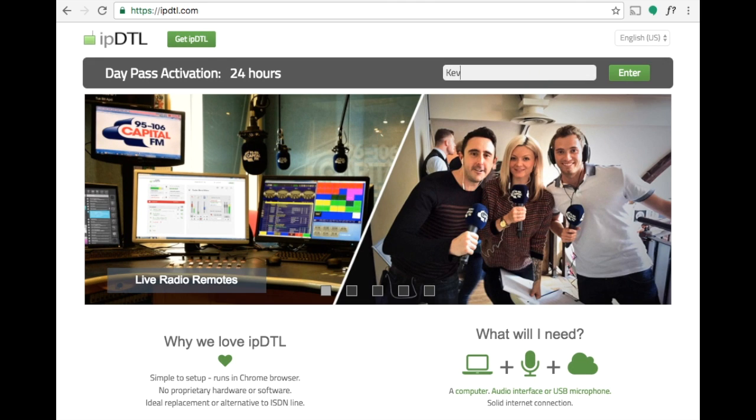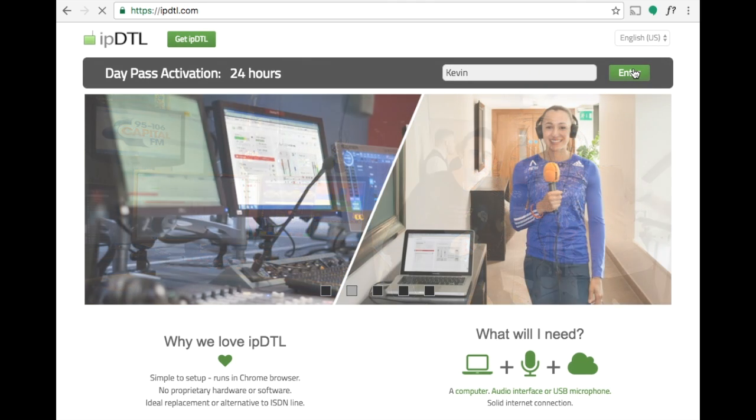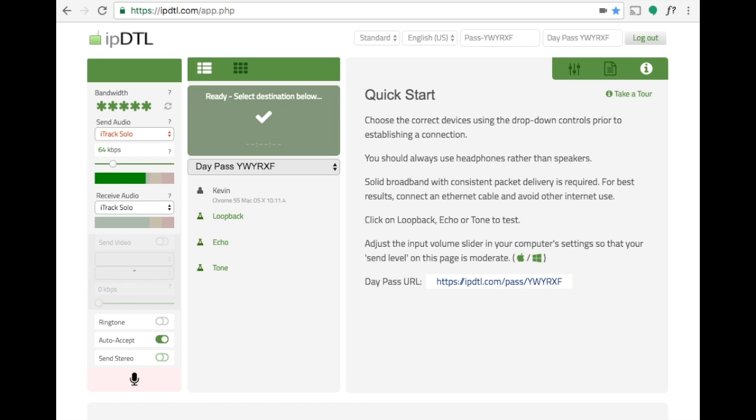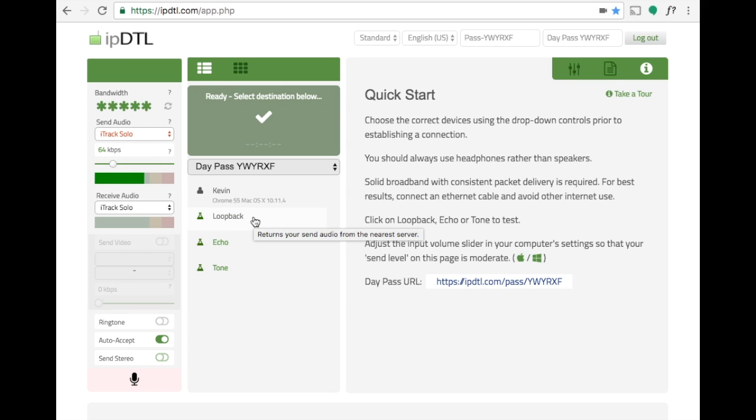To activate the pass type in your name and click enter. To connect across the internet using IPDTL, just send the same day pass URL to the person you wish to connect with. They enter it into their Chrome web browser and their name will appear here. Click their name to connect with them.